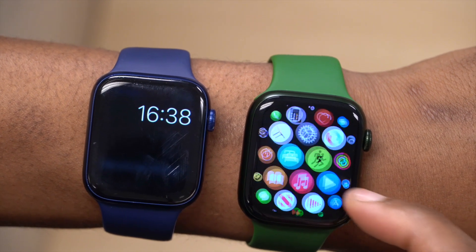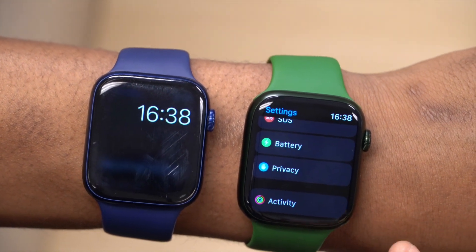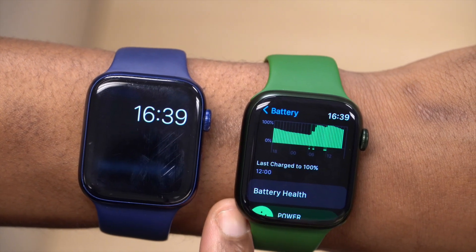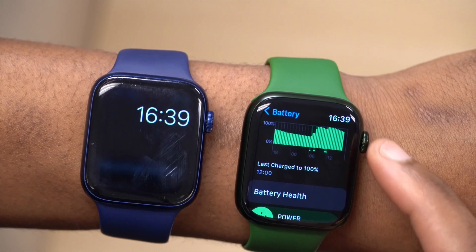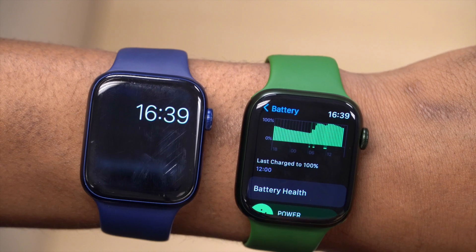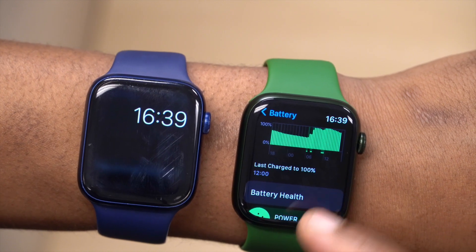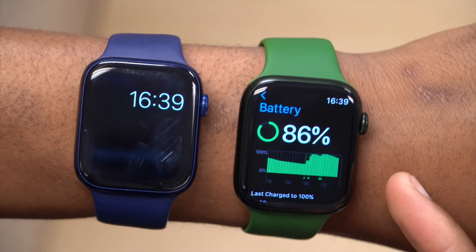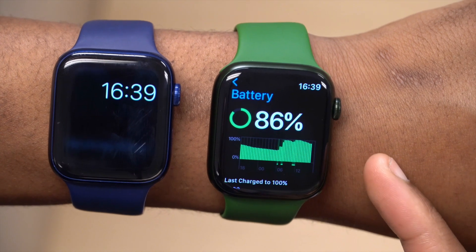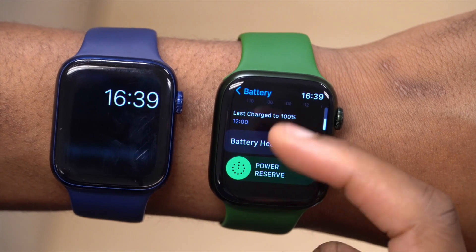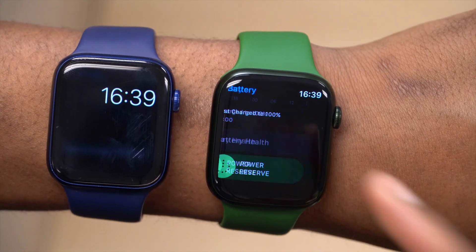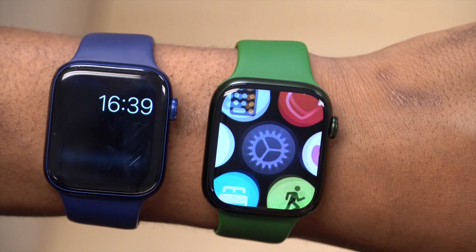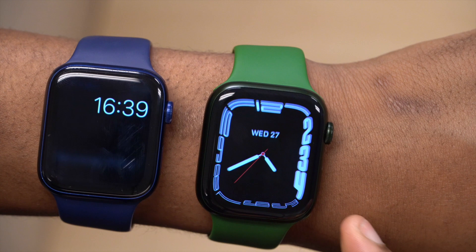In terms of battery performance, I've been using this for about four hours and forty minutes. If we go to the battery section, you can see it was last charged at 12 and it's now about 4:40, so in that time I've managed to lose about 14%, which is not great considering this is the Apple Watch Series 7 and it's literally about two weeks old. The battery health shows 100%.